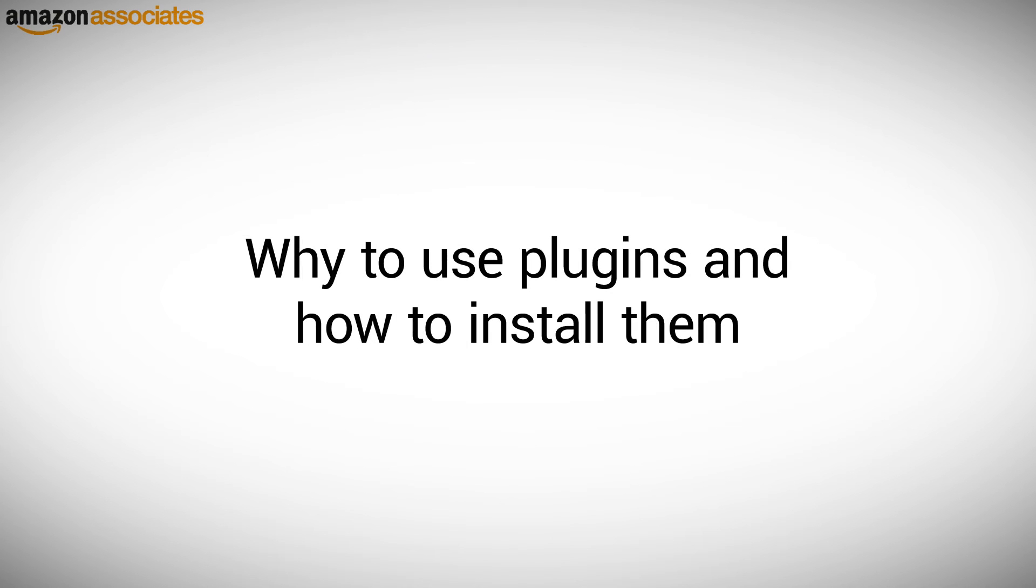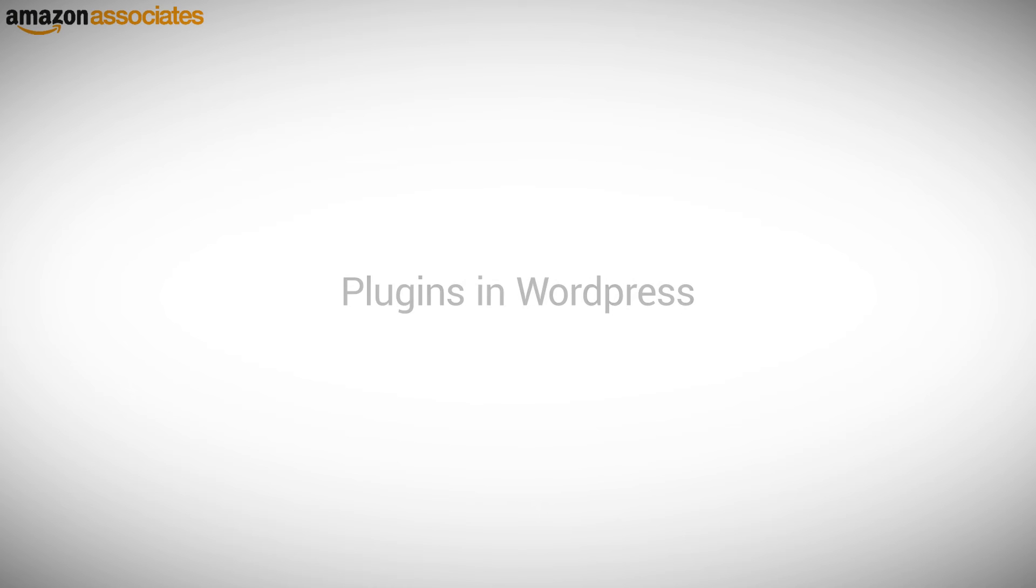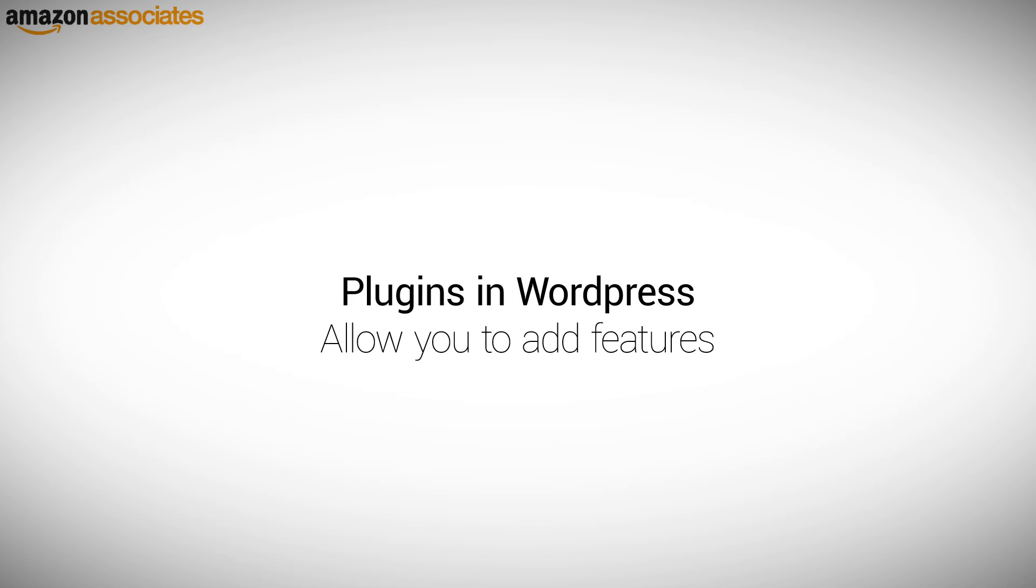Why to use plugins and how to install them? Plugins are available in WordPress and they allow you to add particular features that you may want to have. Like the themes, there are thousands of them. If you can think of a feature you might like on your website, then chances are high that there will be at least one plugin for it.